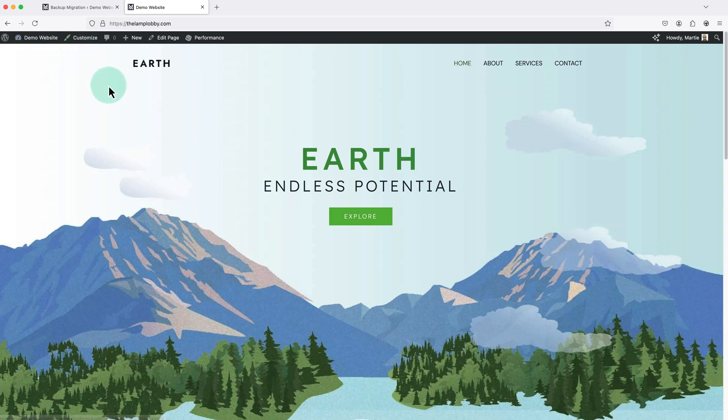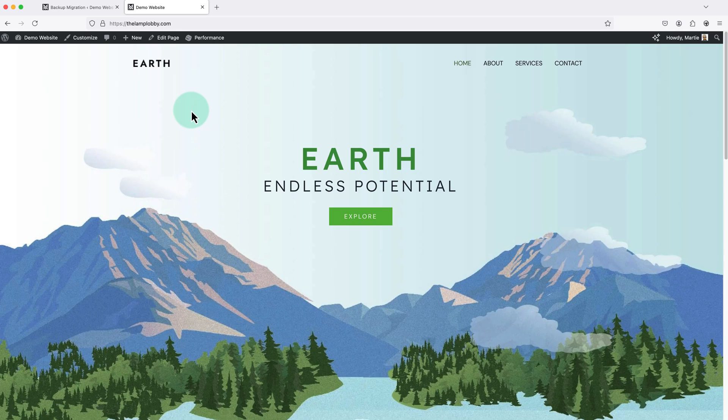We'll see it's an exact copy of the original website. And this includes all of the content, files, plugins, and everything else.